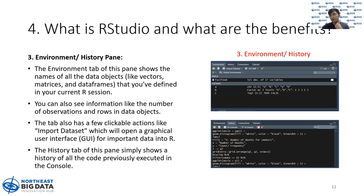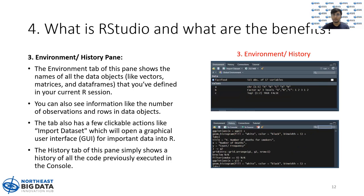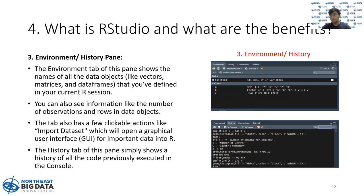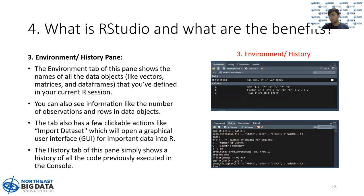The one on the top right is called the environment/history pane. The environment pane - whenever you initialize a variable or object, it actually gets stored in your memory and one way to know whether this variable exists is through the environment pane. If you see your variable inside the environment pane, it means that you have created that variable and in addition, you can also get some other information about variables like the structure, the levels if it is a factor, and so on.